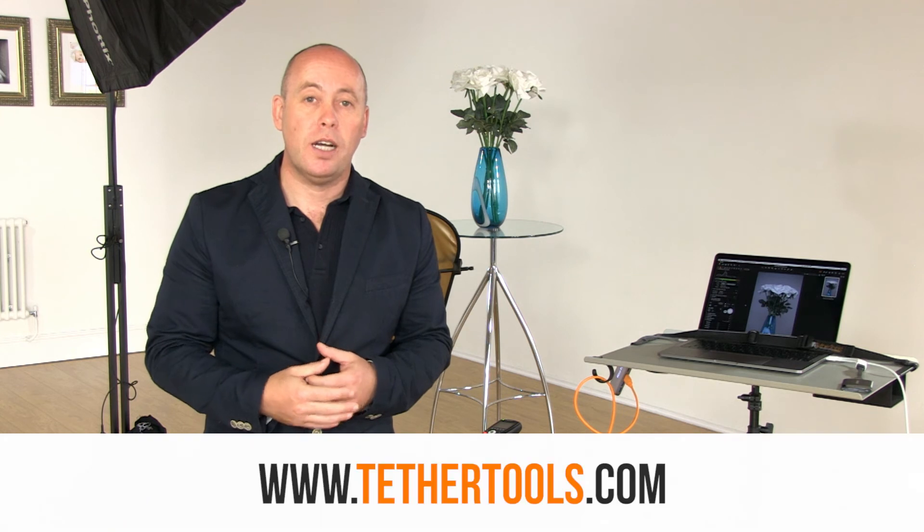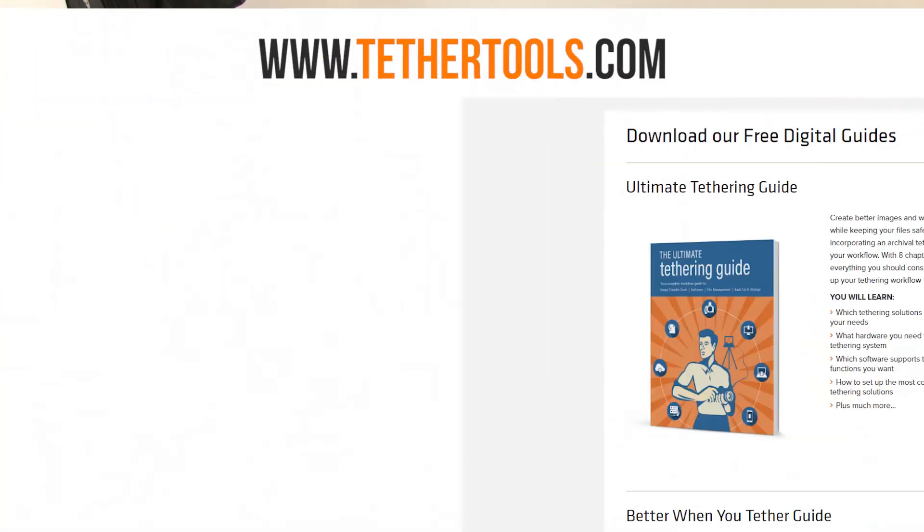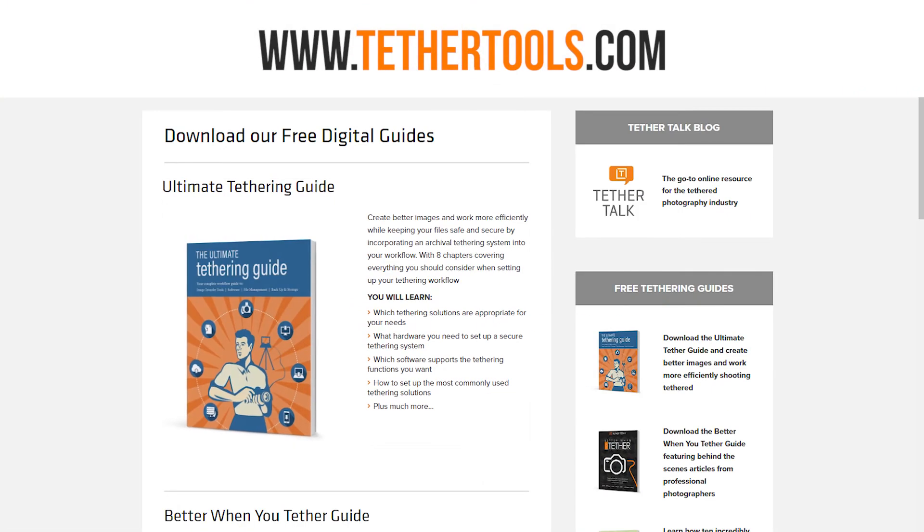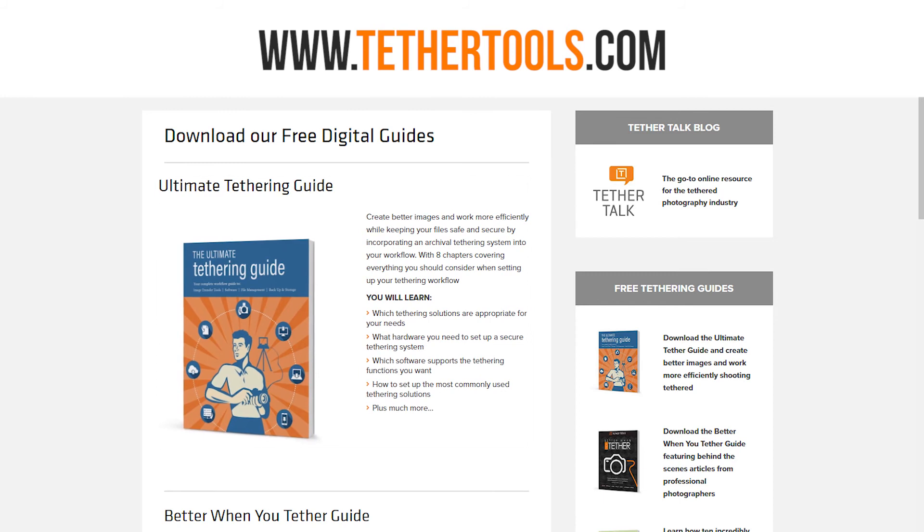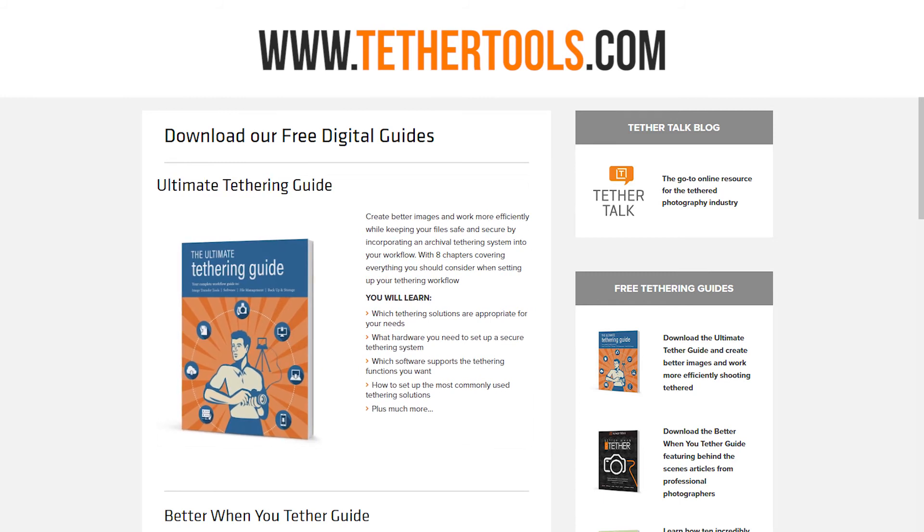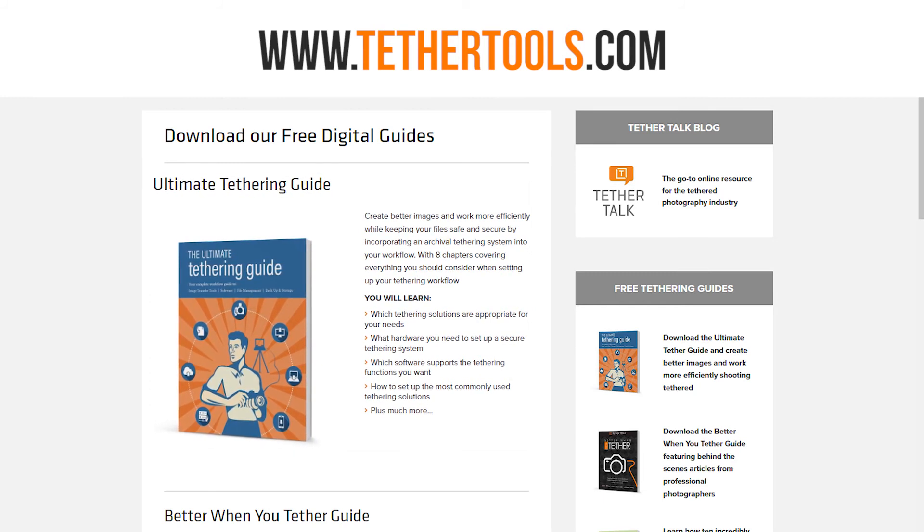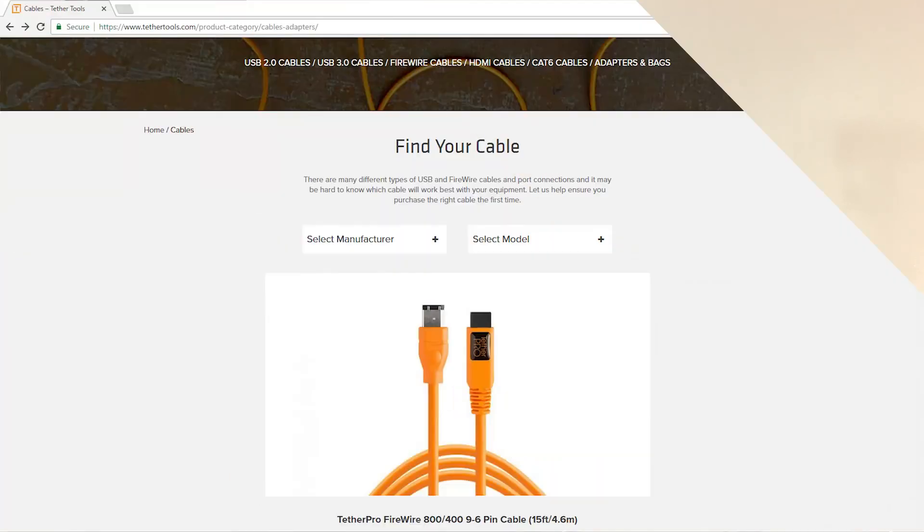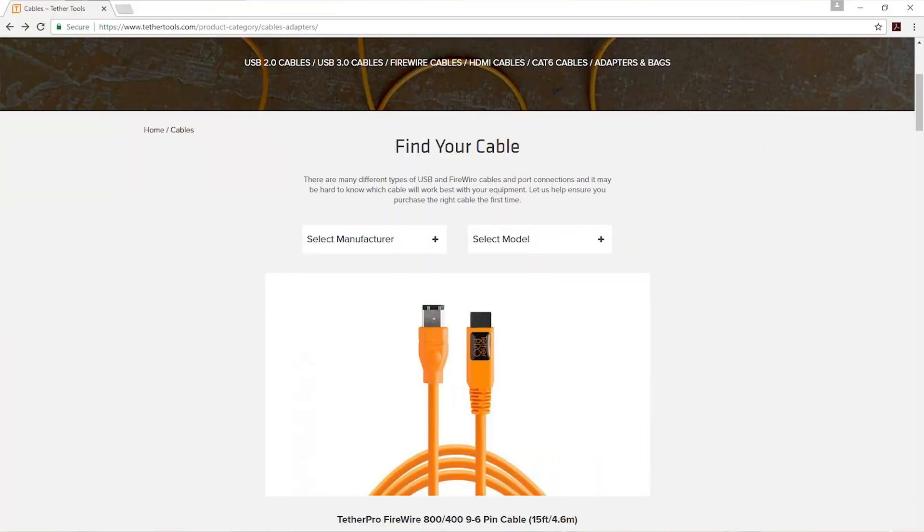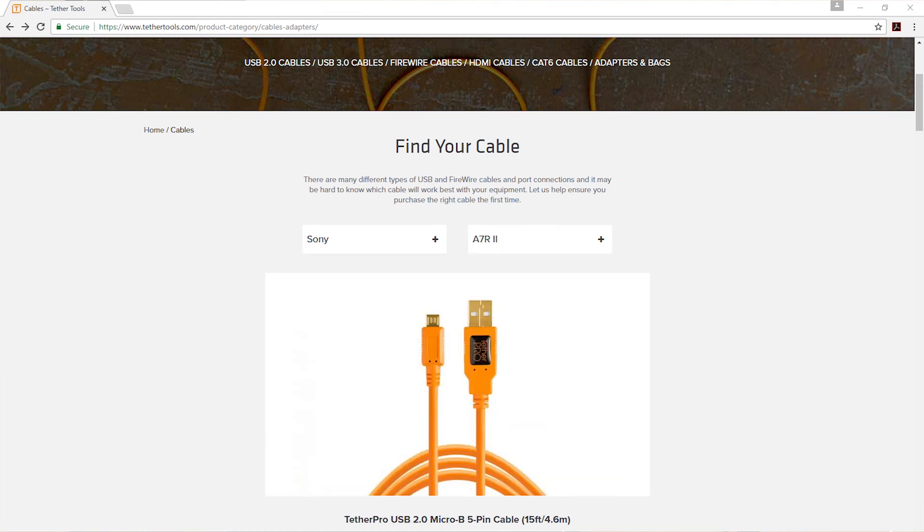Head over to the Tether Tools website. They have a guide there, the Ultimate Guide to Tethering. It'll certainly help you out on how to get everything set up. Make sure you check the compatibility of your camera to determine which tethering lead you're going to use.